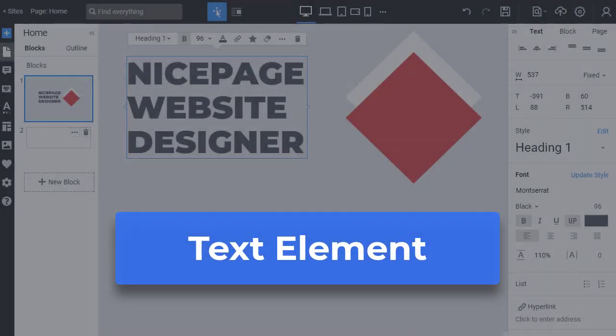Welcome back to NicePage Website Designer, the unique revolutionary tool. We continue our video lessons to help you with NicePage.